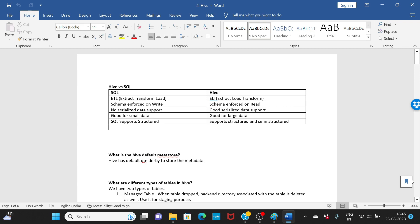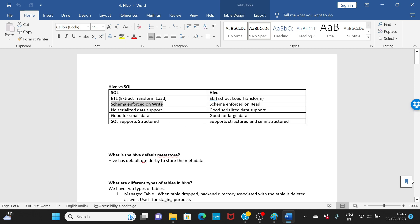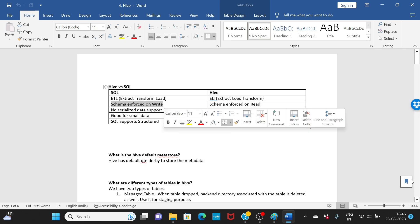SQL is ETL — Extract, Transform, Load. You extract the data, apply transformations, and then load it. Hive is ELT — Extract, Load, Transform. You extract the data first, load it into storage, and then apply transformations.